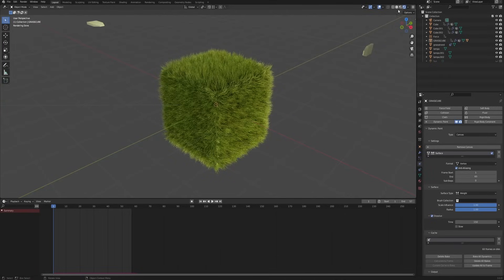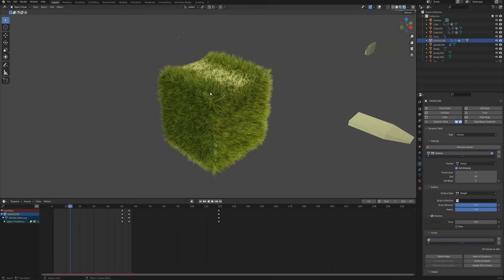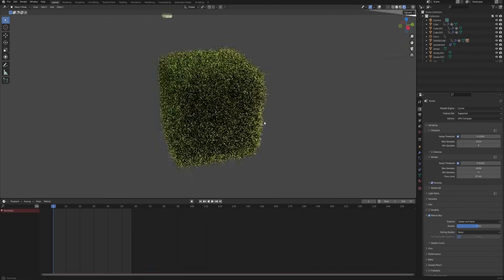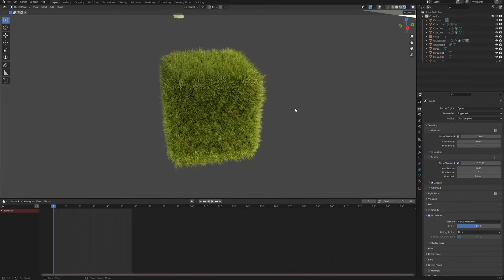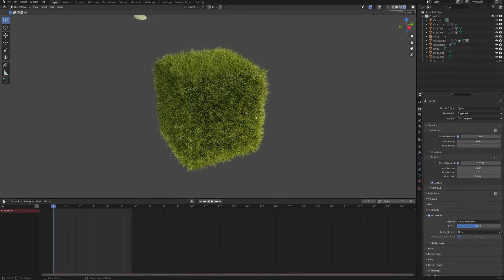Hello everyone! Today I have something different for you than my usual content but hopefully not less interesting. I'll show you how to achieve this really simple grass, how to make it react to objects passing through — cutting down the grass — and how to give it some fake wind to look more interesting. This effect works both in Cycles and Eevee, but I strongly recommend Cycles for the best results. Now let's jump right into a fresh Blender scene.